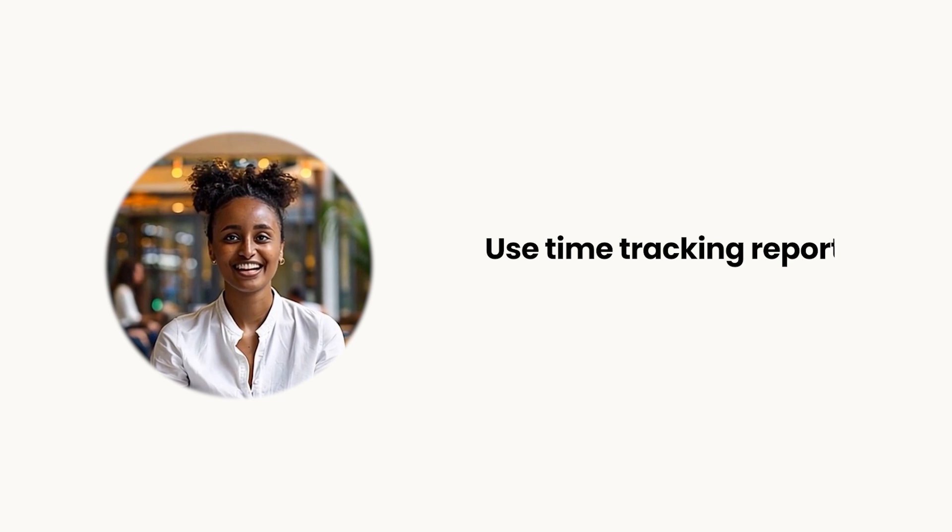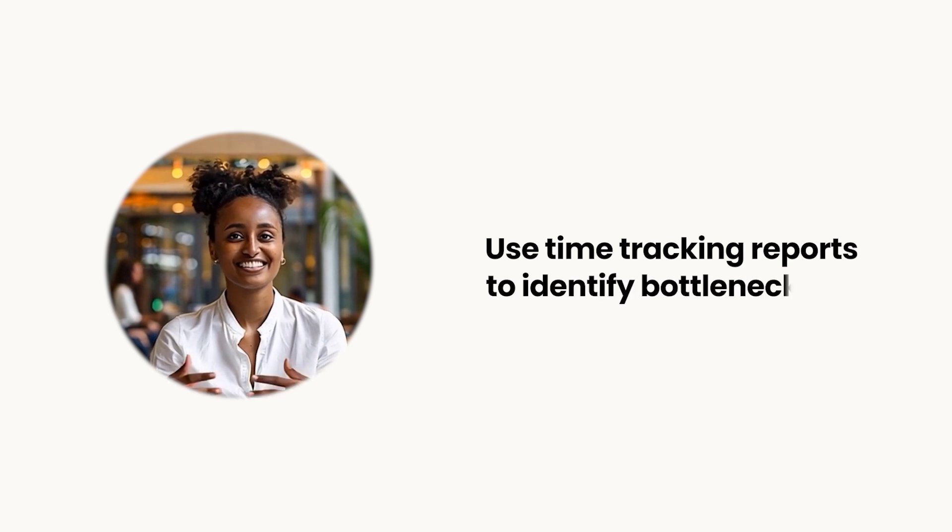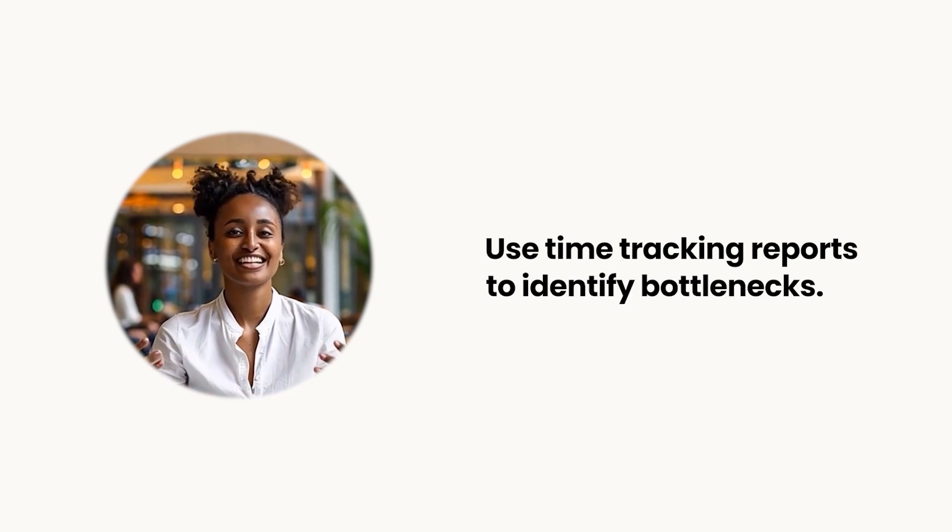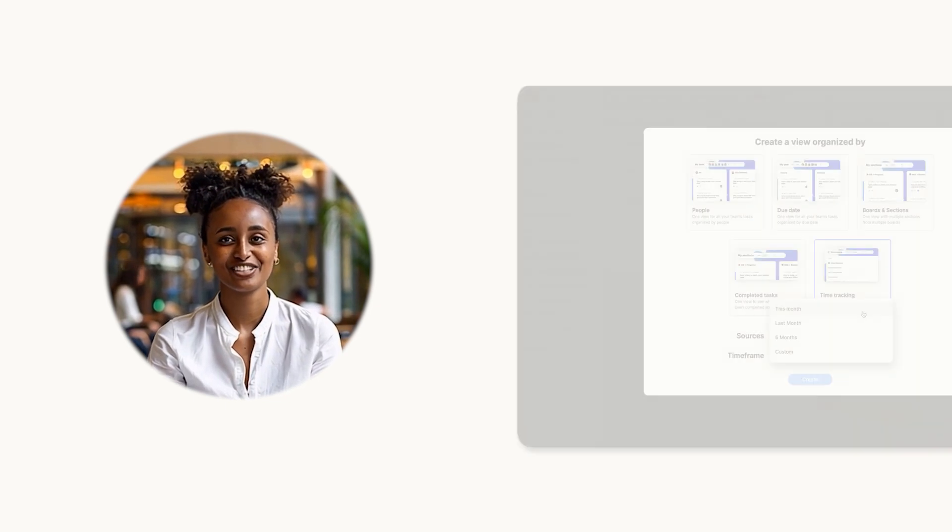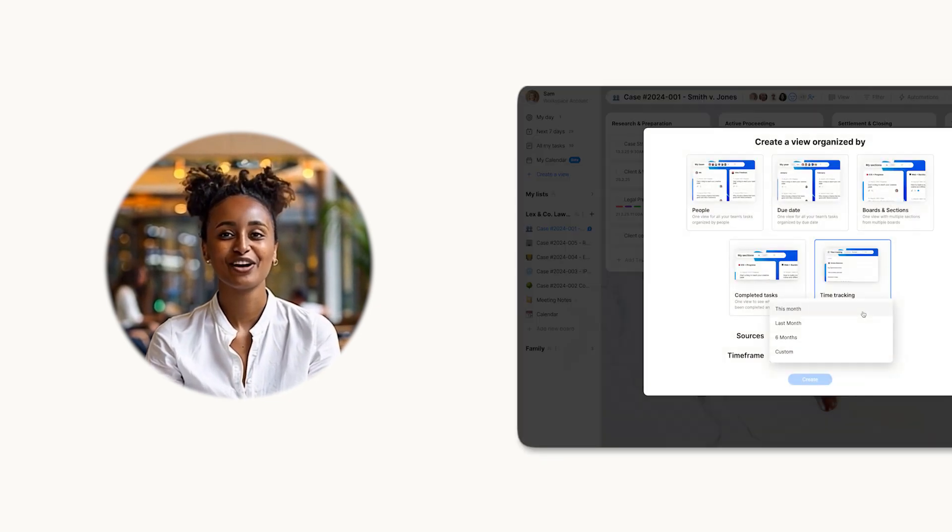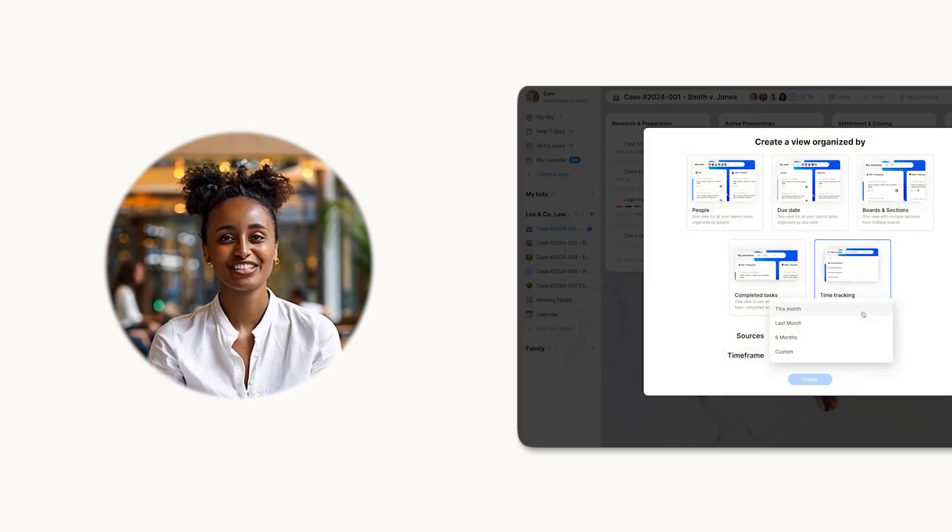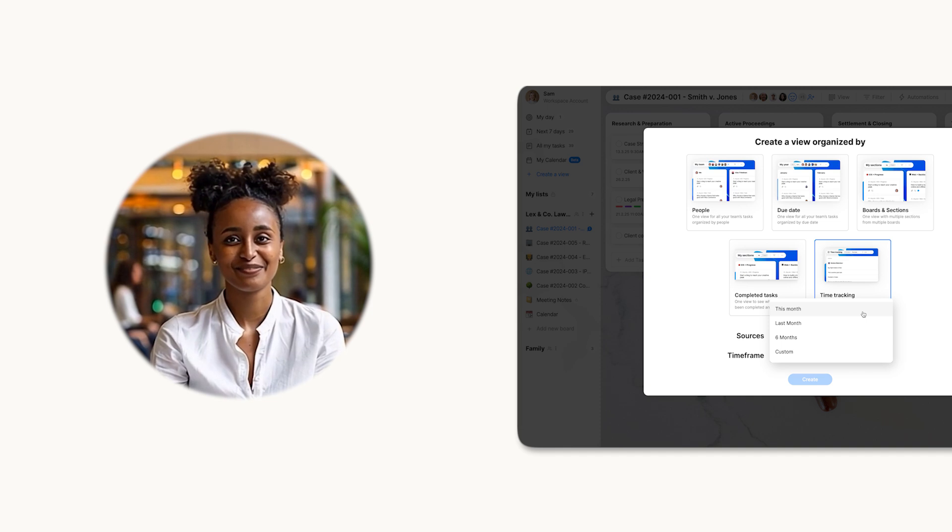Use reports to identify bottlenecks and optimize team efficiency. Ready to take control of your team's time management? Try time tracking in any due workspace today.